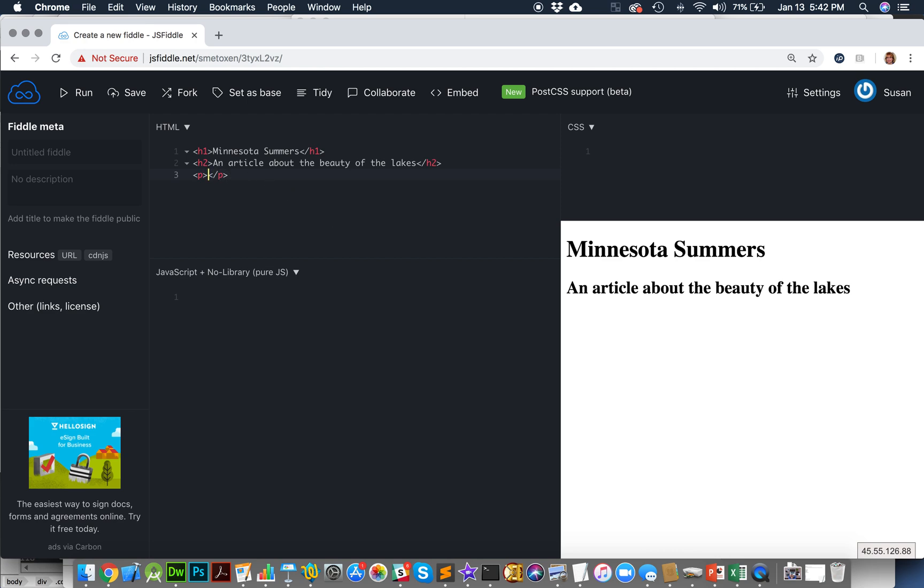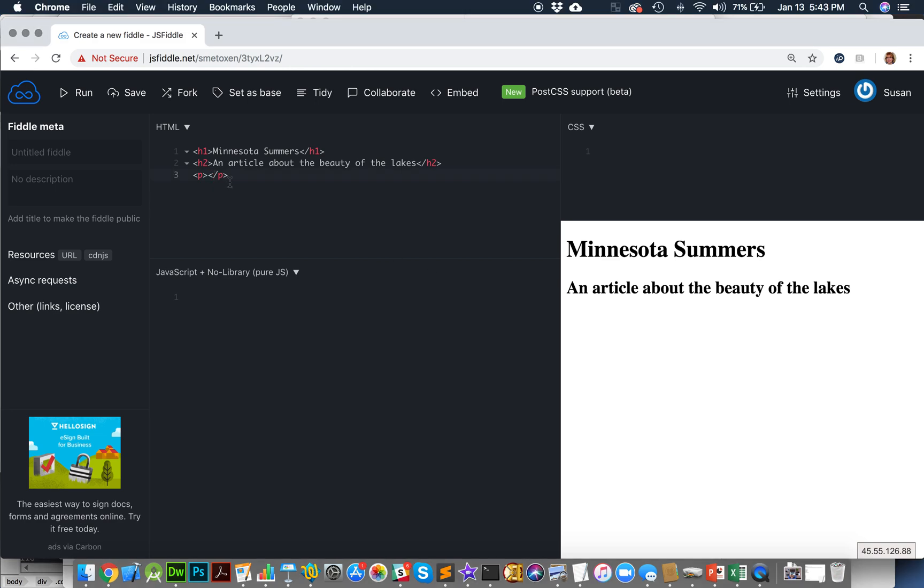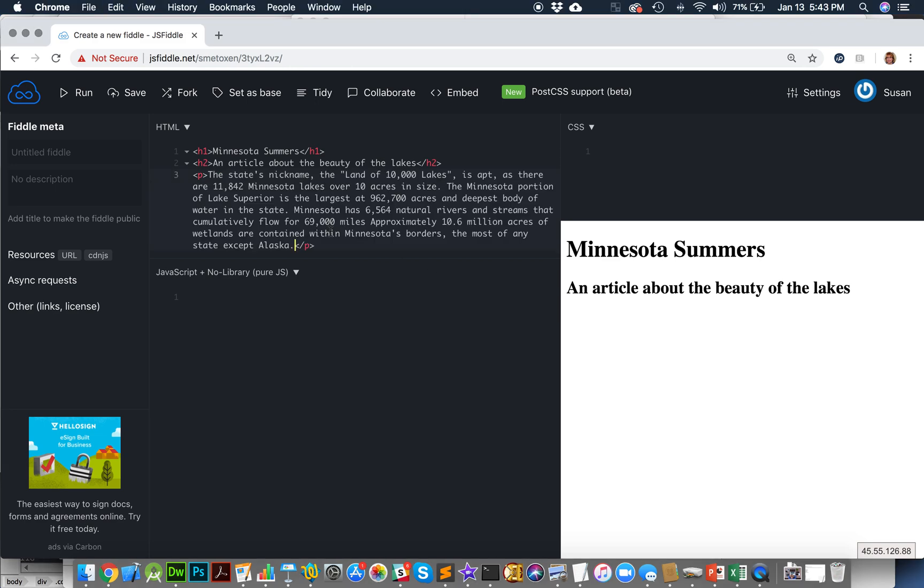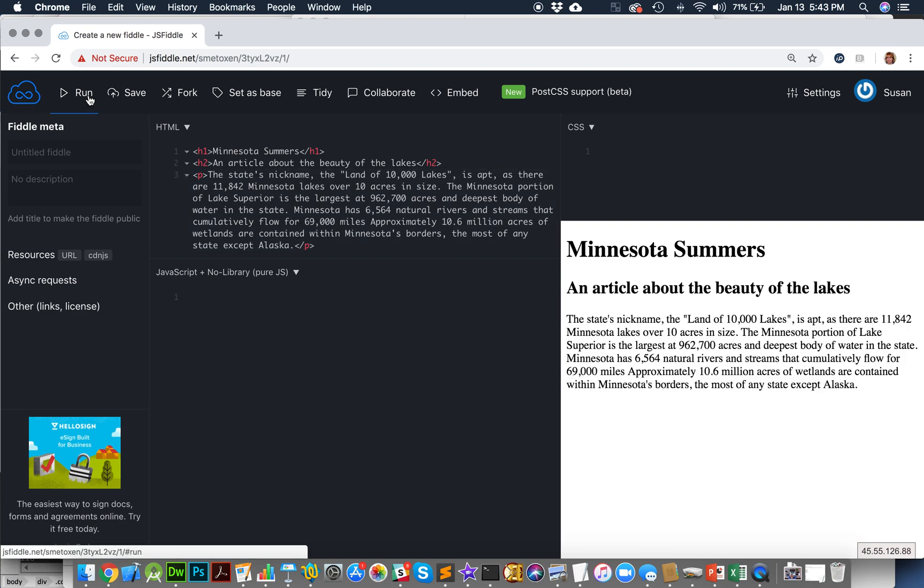Okay, now I'm going to cut and paste some text I got from Wikipedia for my little web page here. Copy. And now I have a whole paragraph about Minnesota lakes here. I'm going to run that and see how it looks. Kind of starting to look like a website, right?